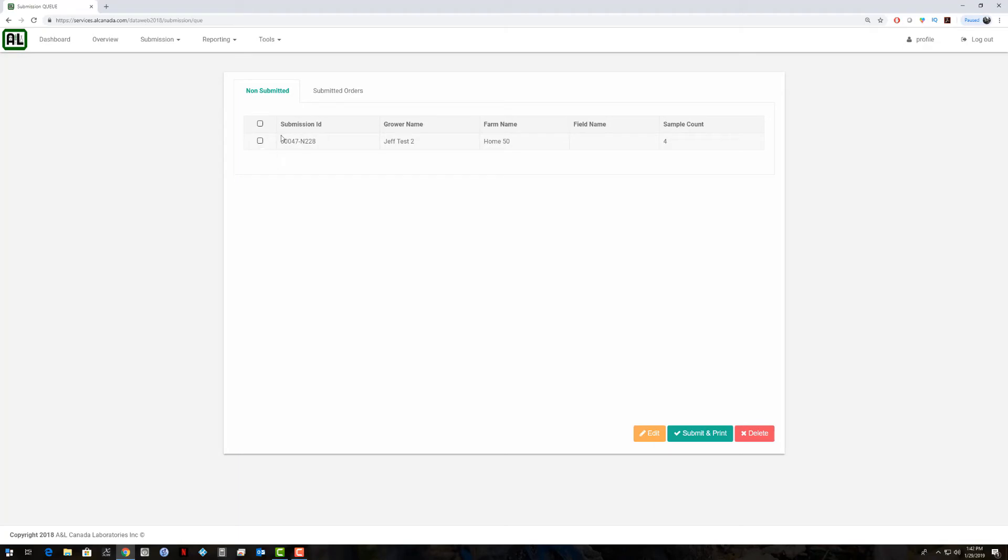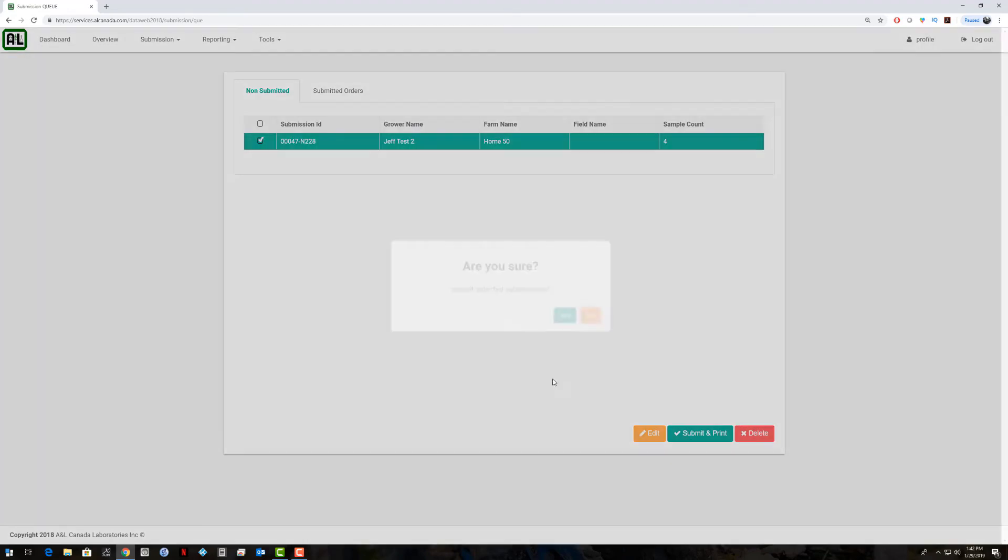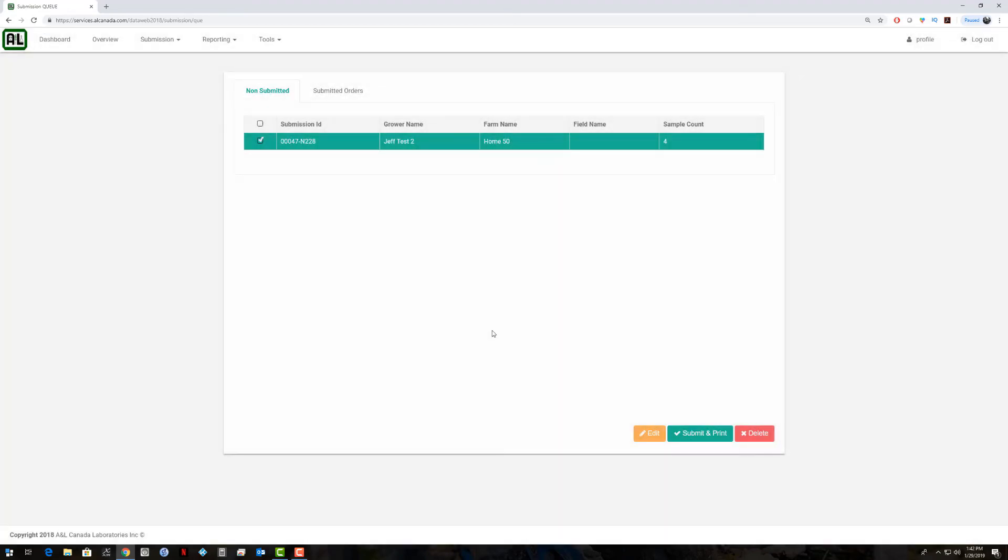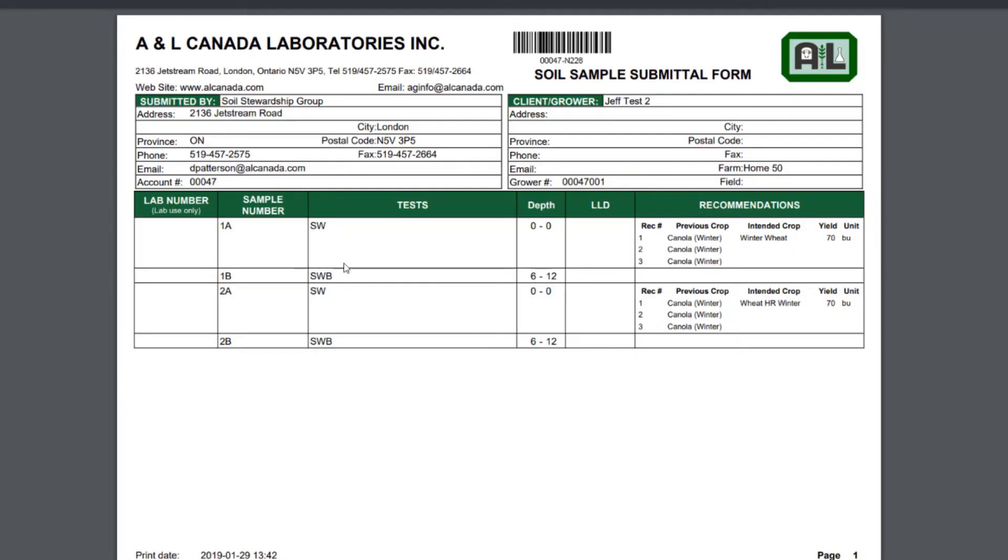That's taken off our non-submitted list. Then we have our other one here. Now I can select that, hit submit and print. Yes. Here's our submission here with our depth samples and all the information. We can print that off and send it into the lab.